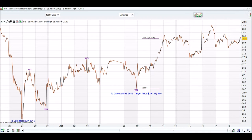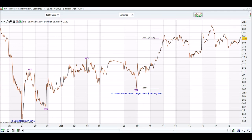The target price for wave 5 is $29.14. On the rally up to wave 5, it has closed at $28.03 — we are still waiting to reach our target price. As you can see, Micron Technology has gone up more than 6% since we typed a to date on wave 4 and calculated a target price for wave 5.